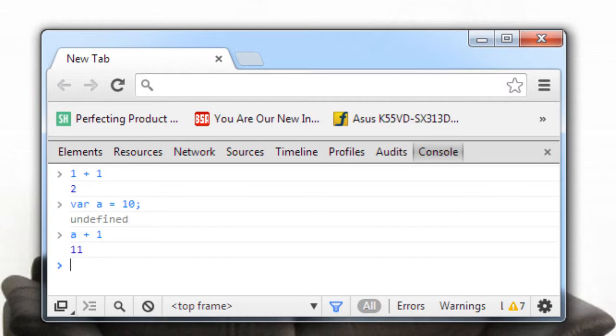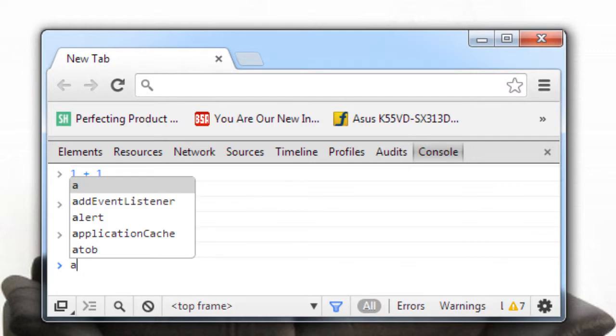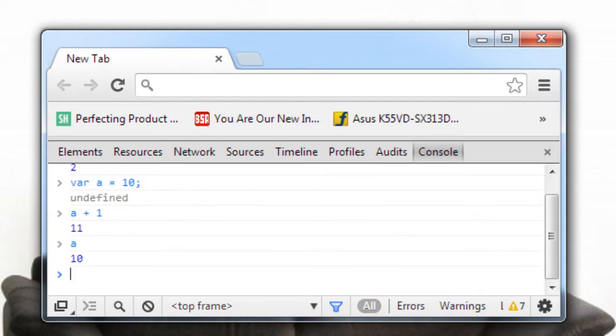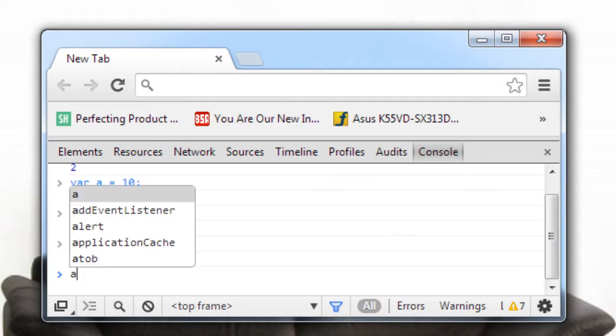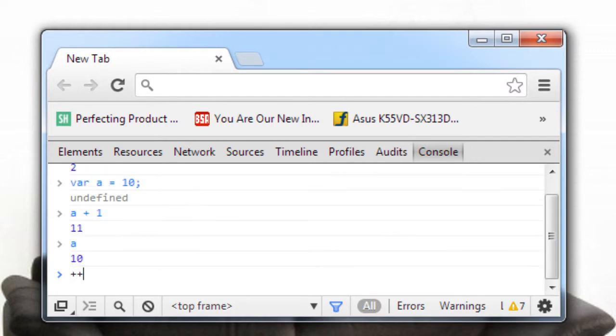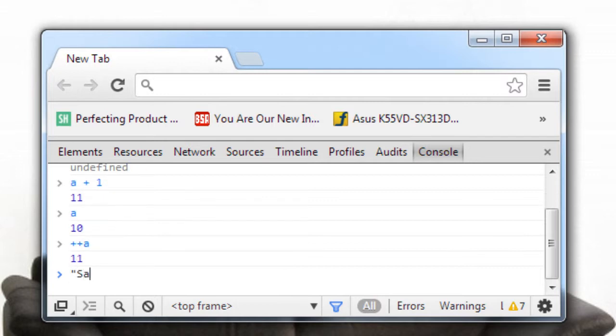Now I could even increment it by one by pressing a plus plus. Plus plus a is pre-increment that will increment it first and then output the result.